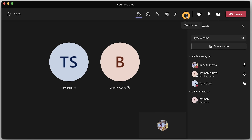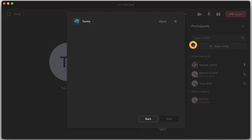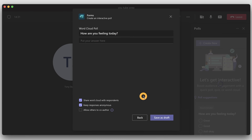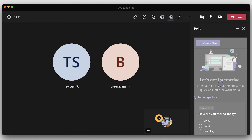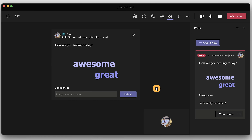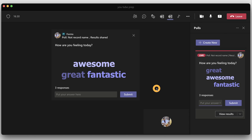You can now do a word cloud poll inside your meetings. Word cloud is great for breaking the ice with a large audience, and now Microsoft Forms also supports word cloud polls inside Teams meetings. Inside a Teams meeting, go to the plus icon to add an app, select Forms from the list, and save it. Click 'Create new' and type your word cloud poll, then choose 'Save as draft'. Click the arrow icon beside Launch to edit or delete. When everything is ready, click Launch and you will see the word cloud populating results in real time, visible to all meeting participants.